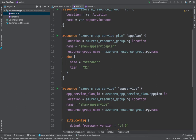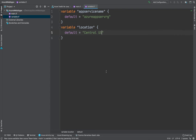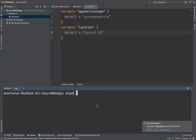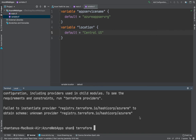Now I'll go to the variable section and fill in the variable definitions. The resource group name will be something like 'azure_app_services_rg', and the location will be 'Central US', the same as we used in the last demo. Once that's done, I'll launch the terminal and run terraform plan — but first I need to run terraform init.